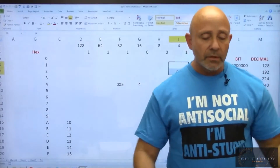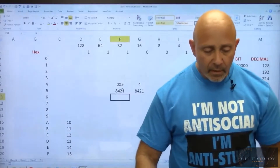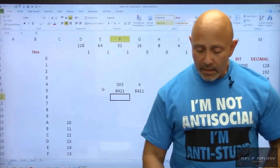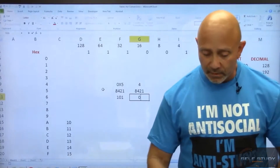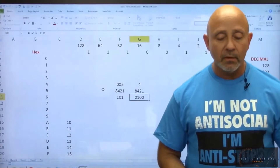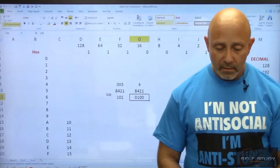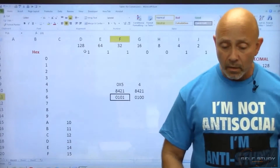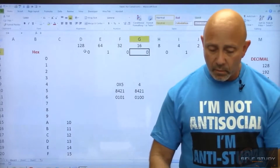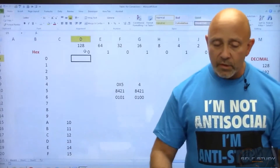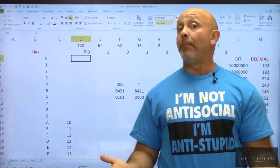For 0x54, we put the bit values 8, 4, 2, 1 under each digit. For 5: 4 and 1 are on, 8 and 2 are off — that's 0, 1, 0, 1. For 4: only the 4 is on — that's 0, 1, 0, 0. Put both four-bit chunks together and you get 0, 1, 0, 1, 0, 1, 0, 0 — that's your binary. Two four-bit chunks combined make an eight-bit byte.